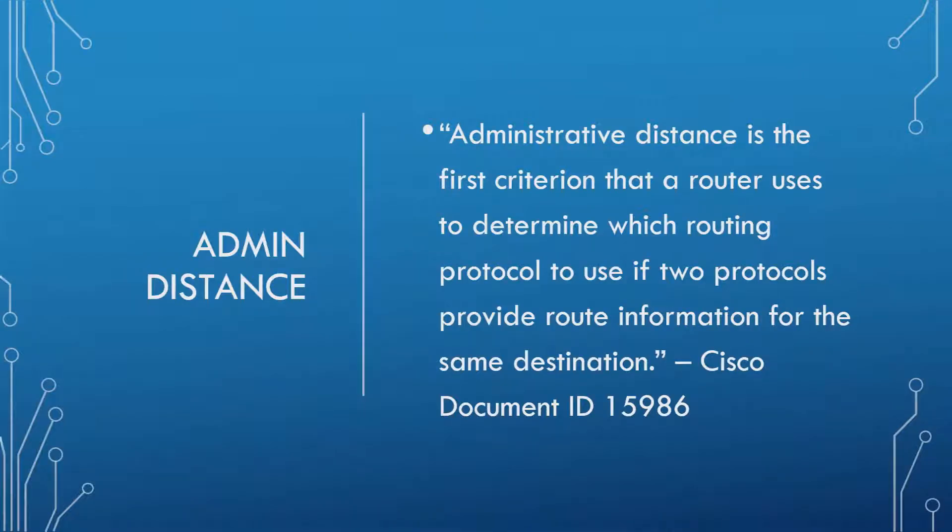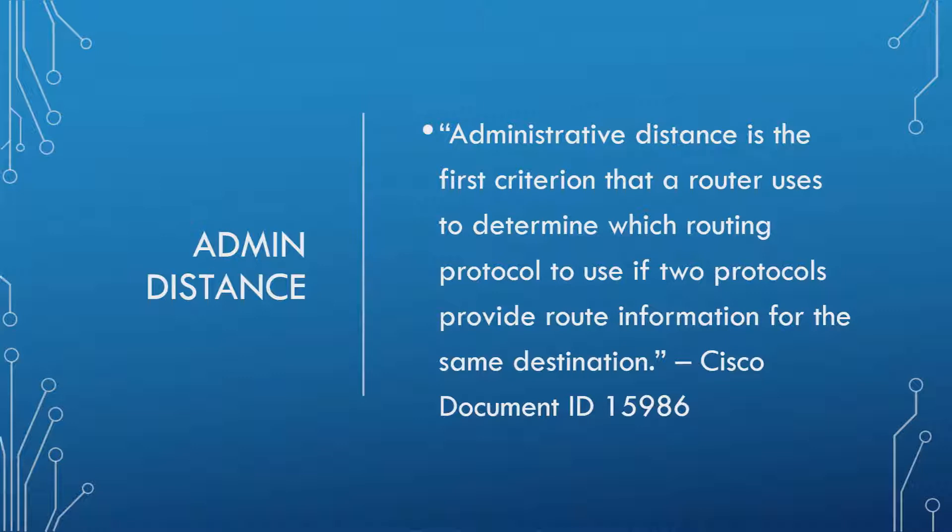So what is Admin Distance? Here's a quote straight from the Cisco Document ID of 15986. Administrative Distance is the first criterion that a router uses to determine which routing protocol to use if two protocols provide route information for the same destination.